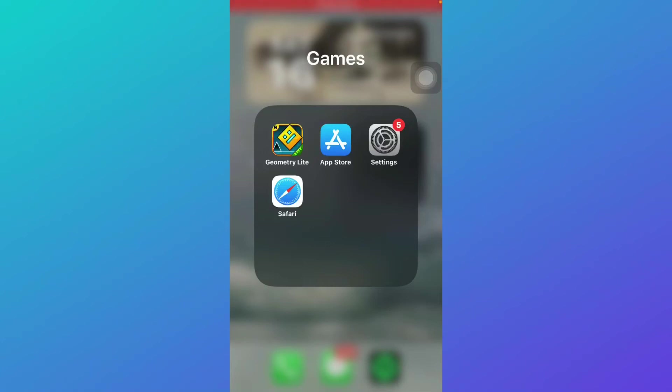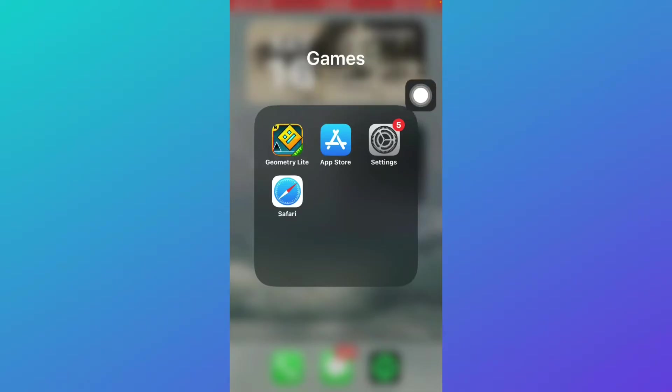How to fix lag in Geometry Dash mobile. Hello guys and welcome back. In this tutorial I'm going to tell you how you can fix lag in Geometry Dash mobile.